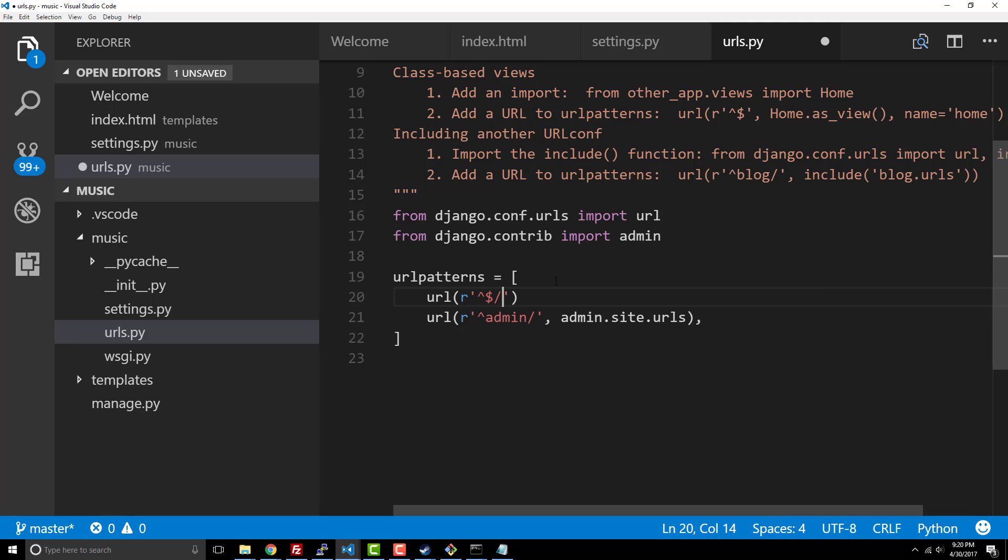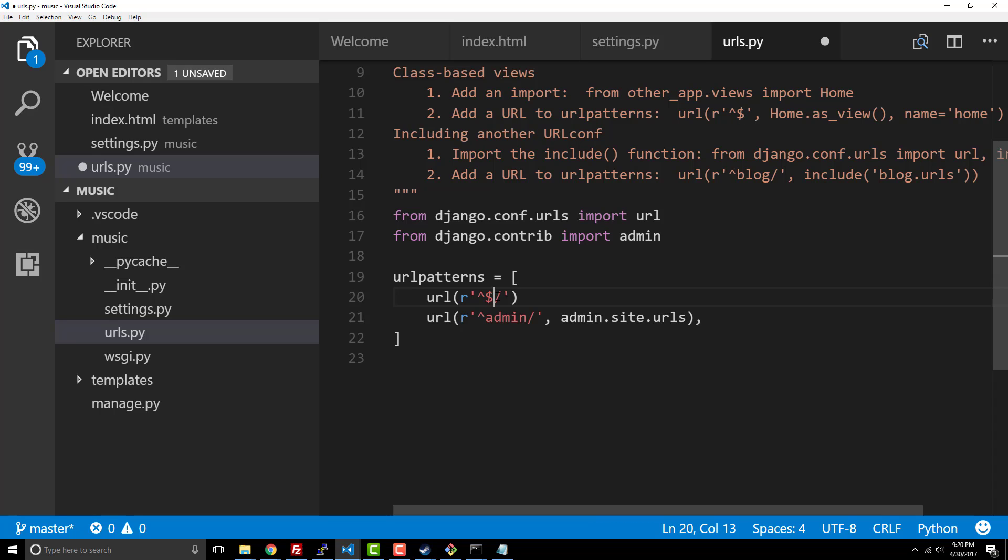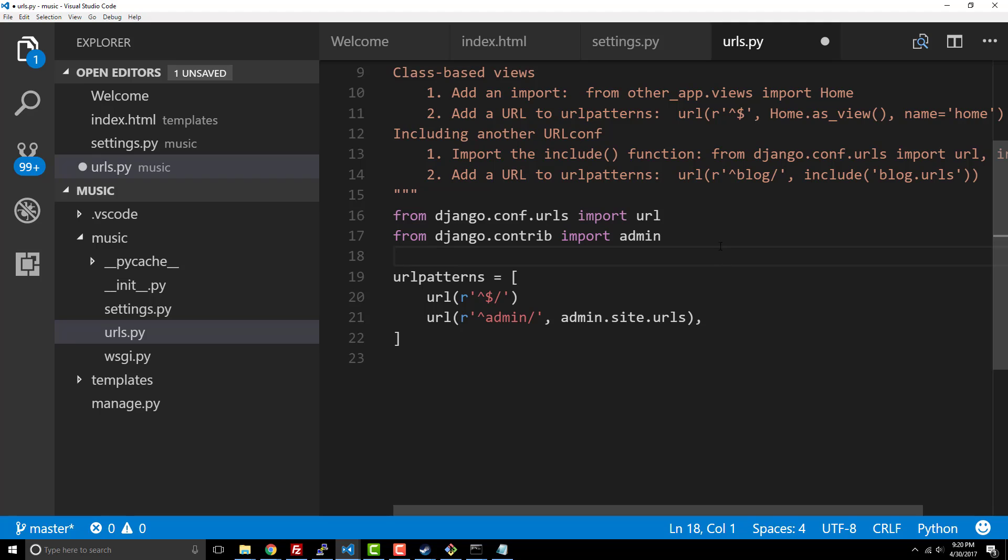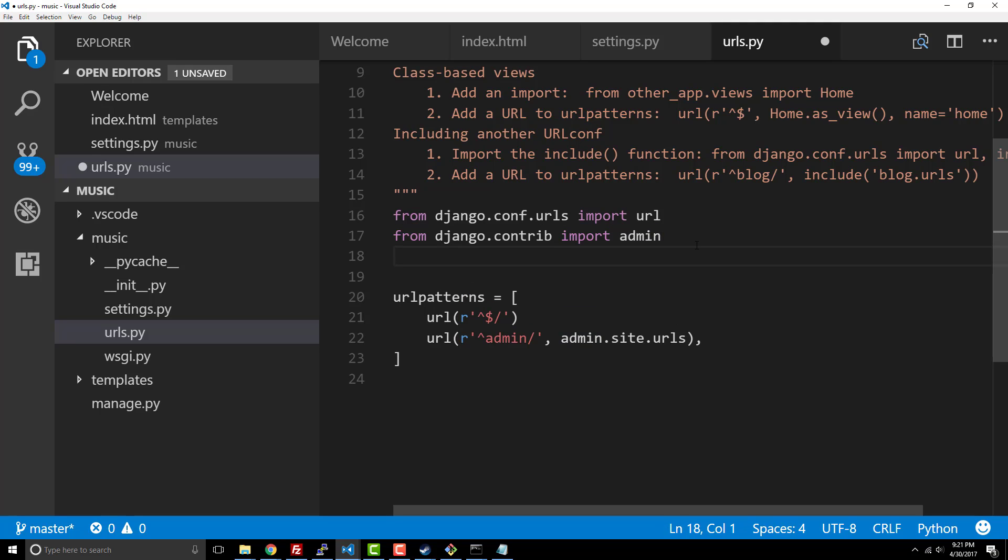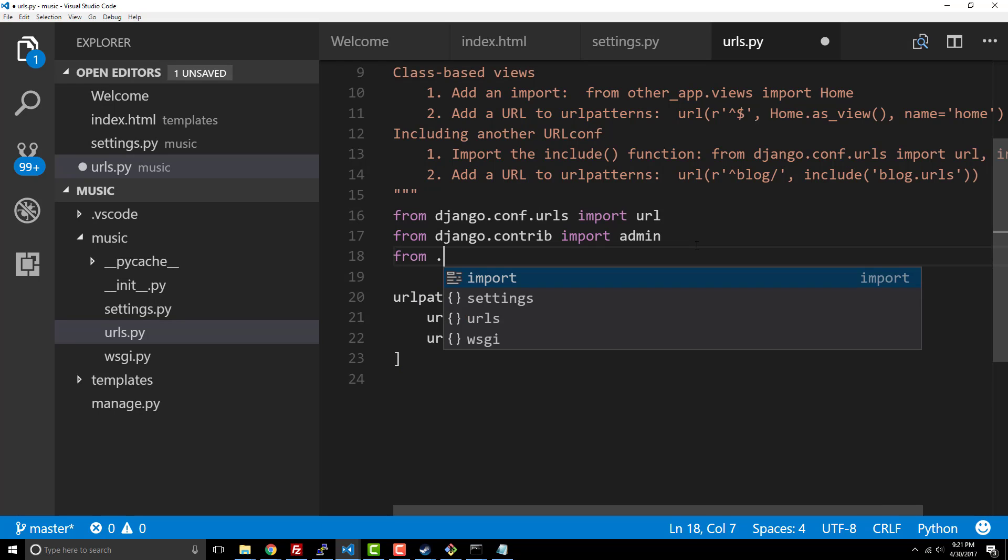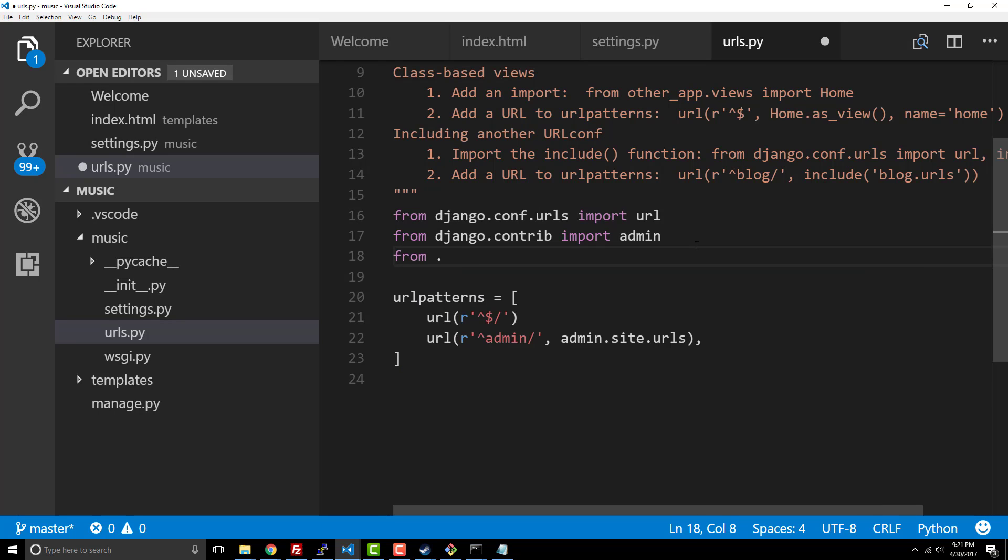We're using a caret sign which is this first symbol and a dollar sign. Caret sign means start at, dollar sign means end at, and then we have this forward slash and that simply says match nothing. When we don't have an argument there we want our home page to be displayed, basically the default page.